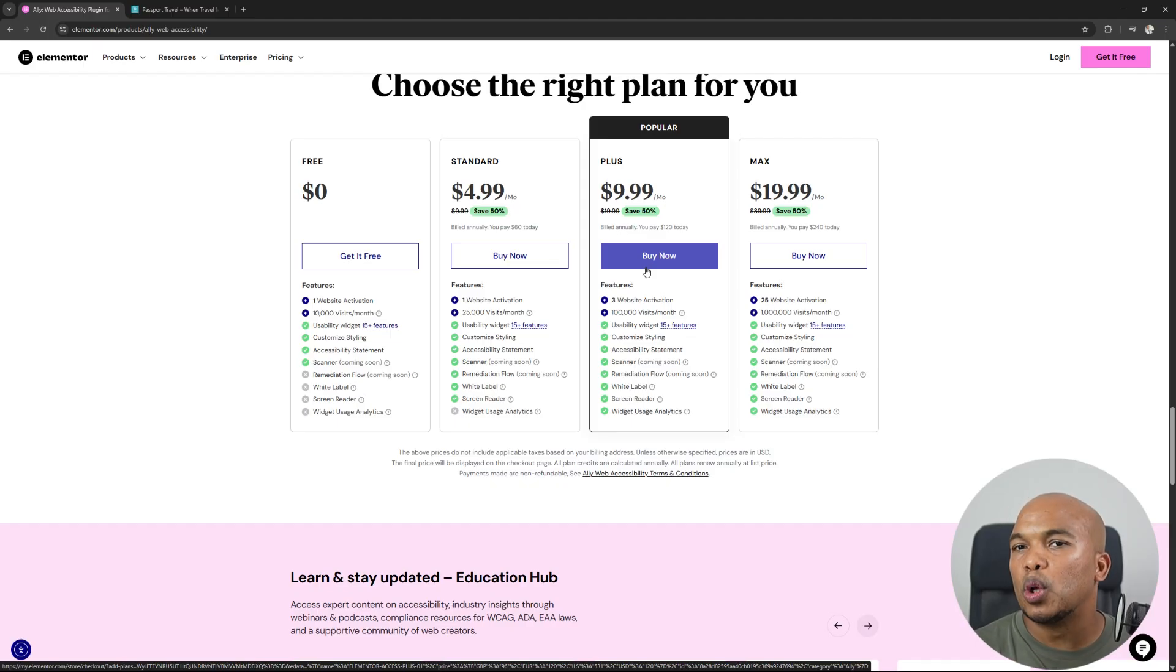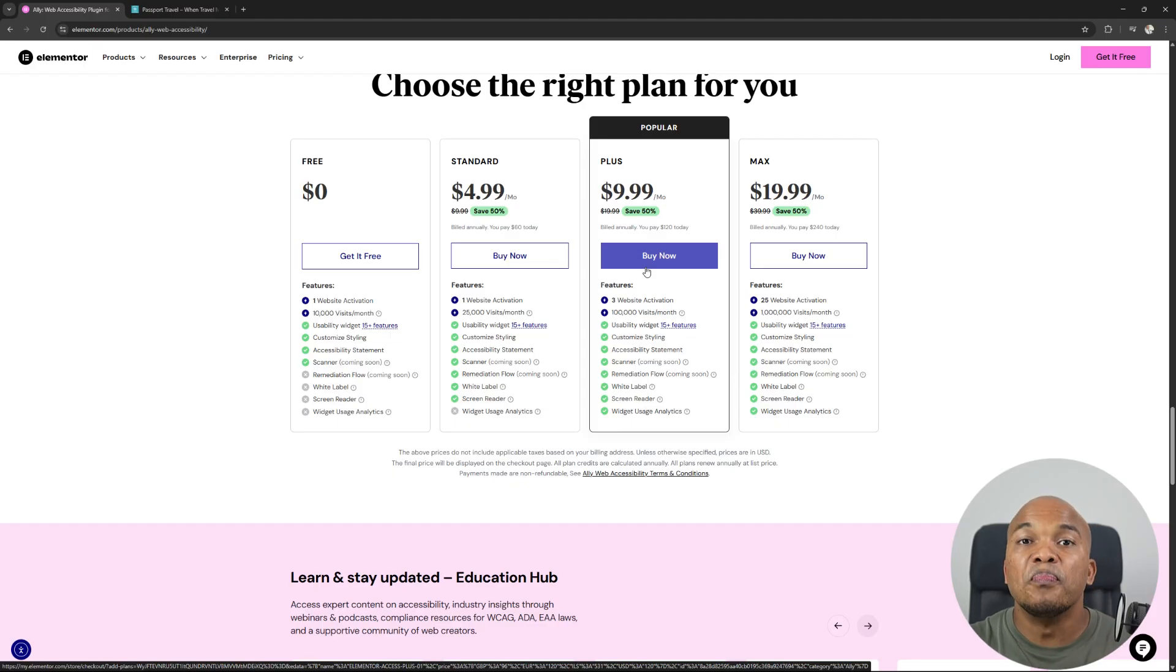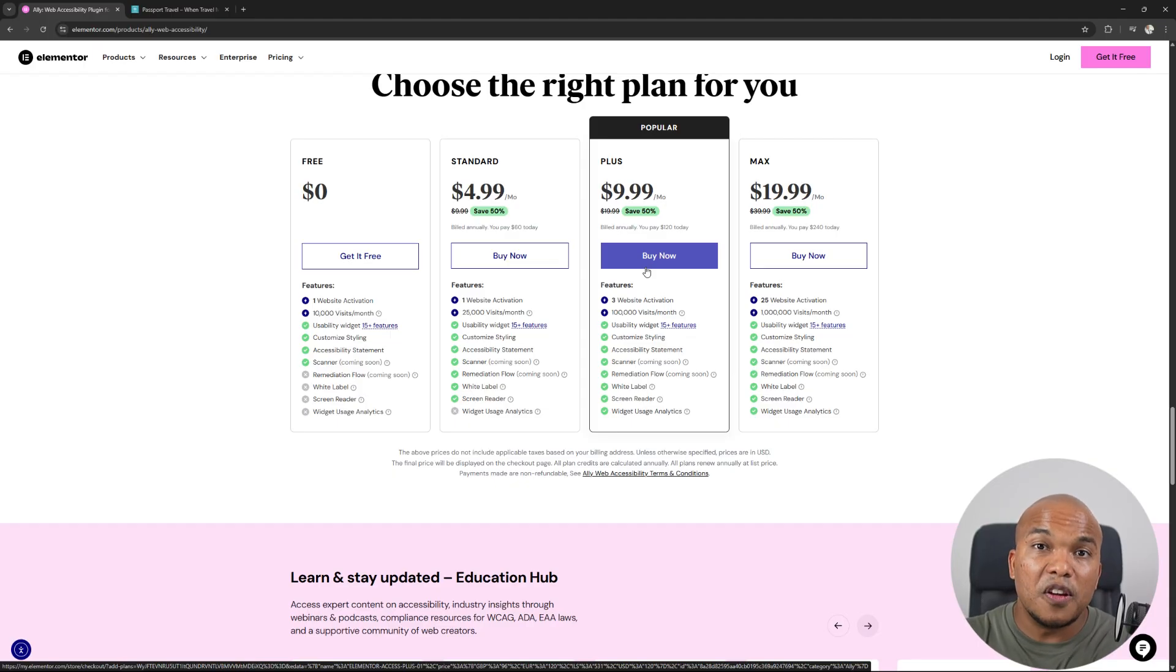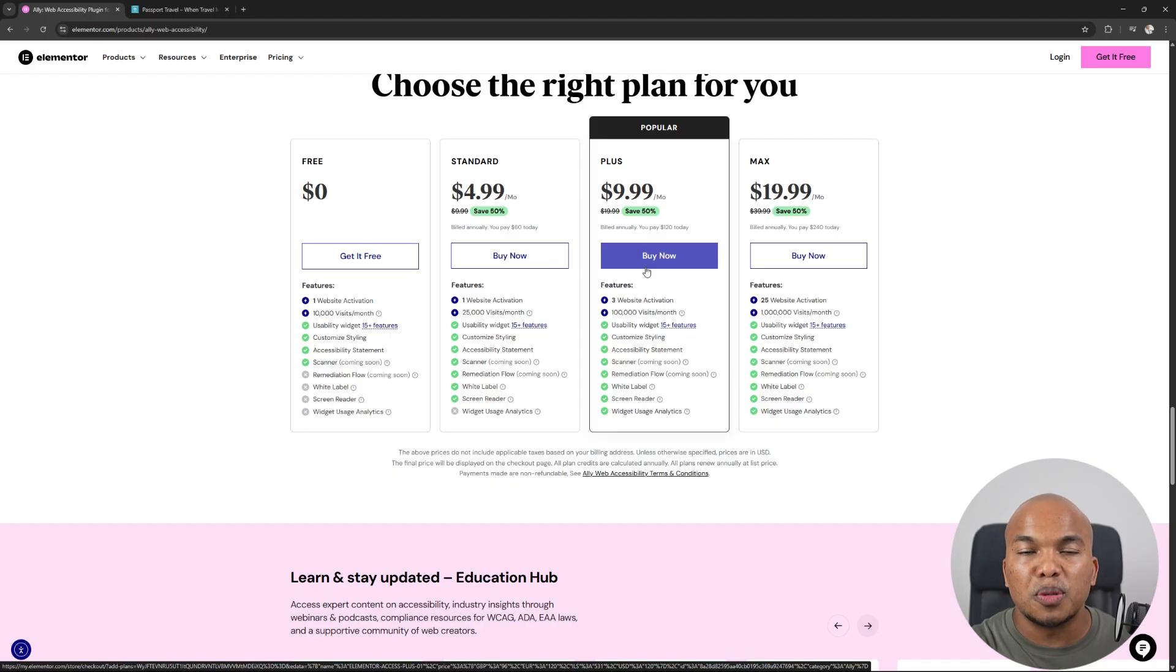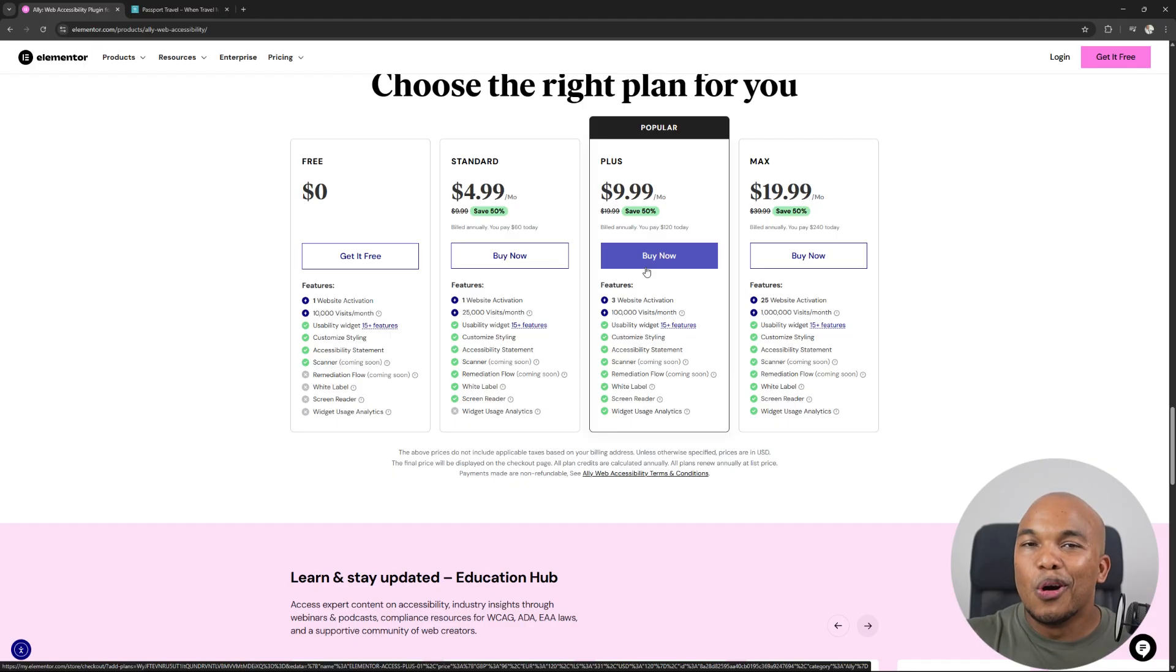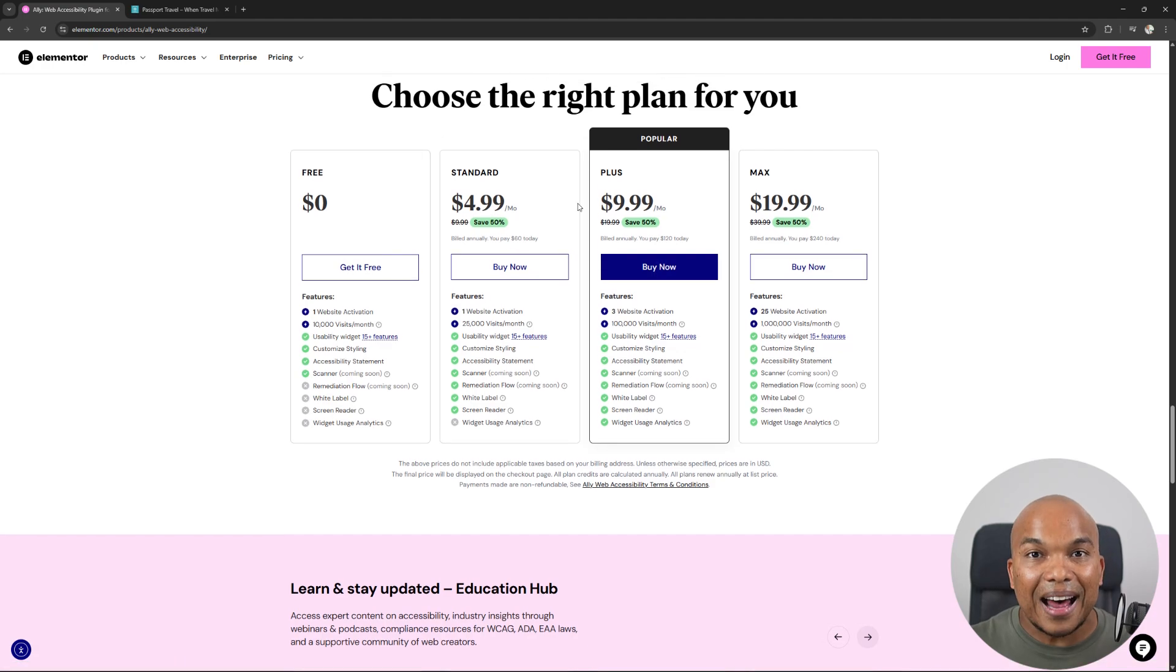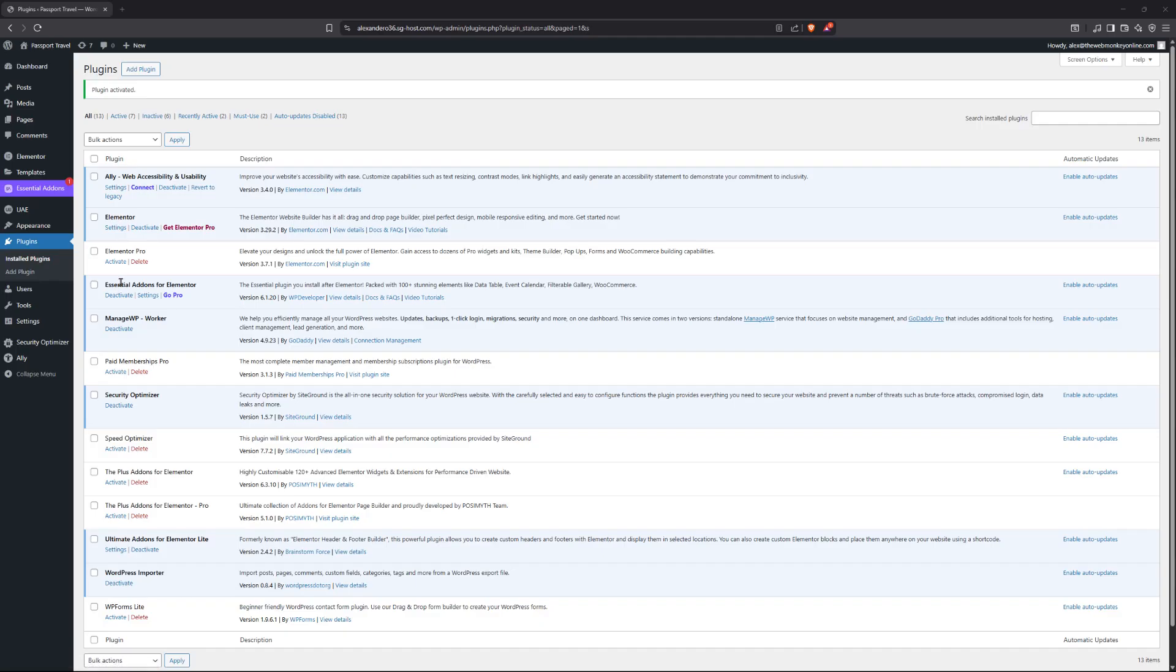Let me just say one thing real quick. If you do decide to work with the paid version of the plugin, I am an affiliate for Elementor, meaning that if you decide to buy the paid version using my link, which I'll put in the description box below, I will get a very small commission. So it's a great way to support me and support what I'm doing here on this channel. So without wasting any more time, let me show you how to work with Ali, the Elementor accessibility plugin.